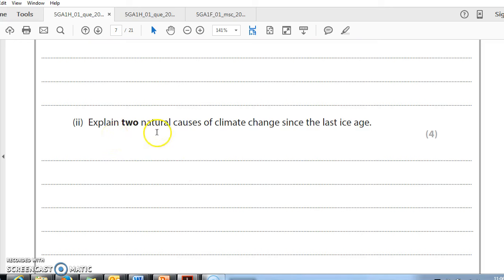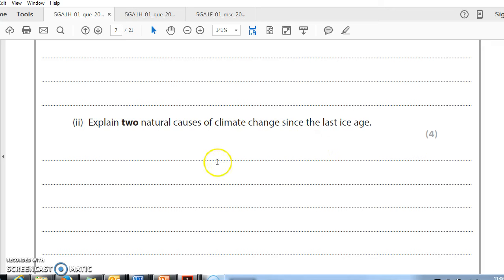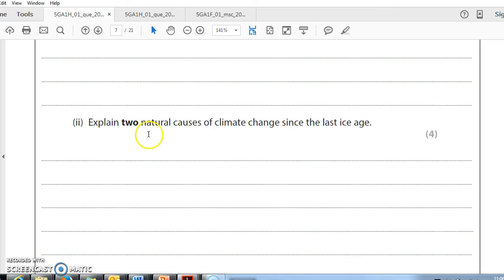Explain two natural causes of climate change since the last ice age. This is kind of two two-mark questions, isn't it? You've got one natural cause of climate change. Maybe talk about sunspots. Explain how sunspots reflect solar activity. And so, if the sun's hotter, the Earth's hotter. There's one. Then I'm going to talk about something else, like, for instance, volcanism and the impact that volcanism can have on the Earth. Note, explain two natural causes of climate change. It doesn't actually say making the Earth warmer. So we could talk about volcanism leading to global dimming, I guess.